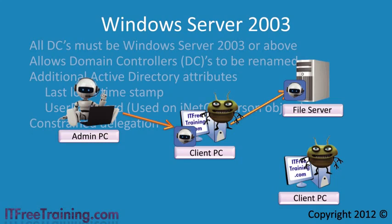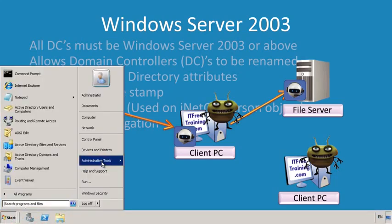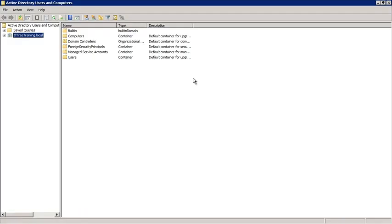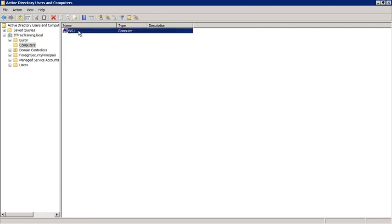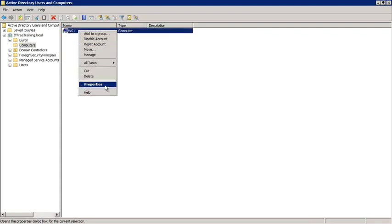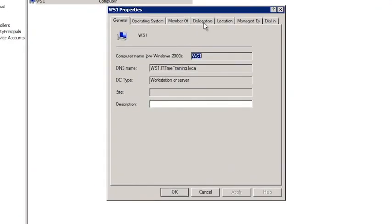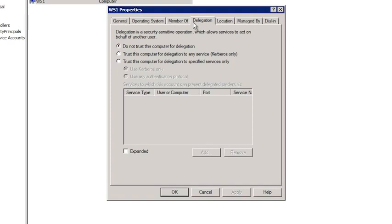With the Windows Server 2003 domain functional level, you can enable delegation but restrict which services it has access to, providing a safer way to use delegation. To illustrate this, I will open Active Directory Users and Computers, navigate to the Computers OU, and open the properties for one of the computer accounts. Inside properties, select the Delegation tab. The current delegation is set to off, which is the default.